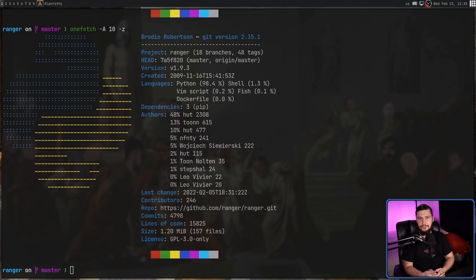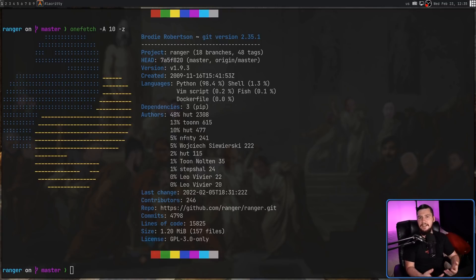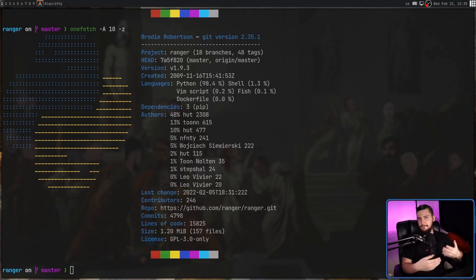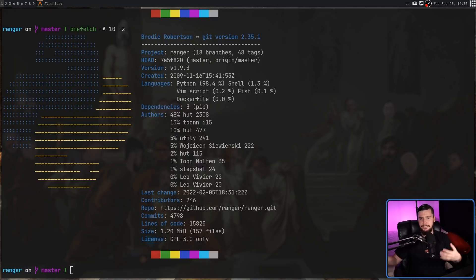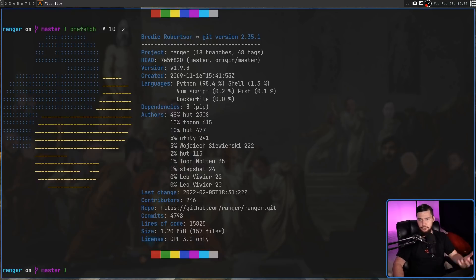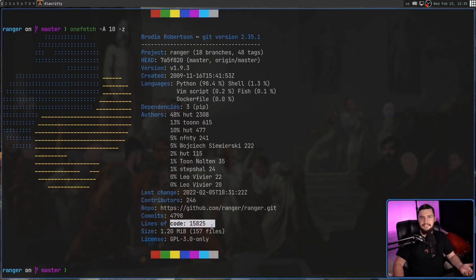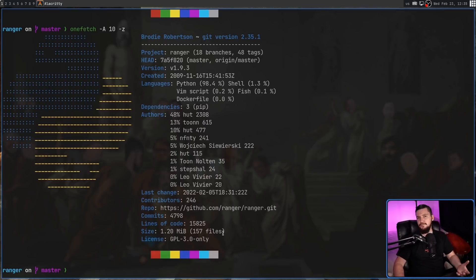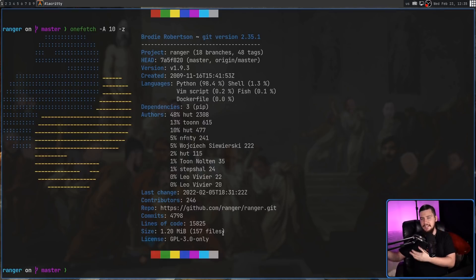One thing you've possibly noticed is even though this is going over the entire Git repo and all of the folders recursively inside of it, the numbers you're seeing here make general sense from the project you're looking at. For example, Ranger has 16,000 lines of code, it has 157 files. These make sense if you've looked at the Ranger project before.